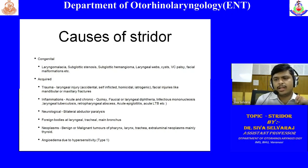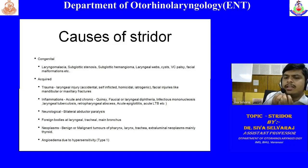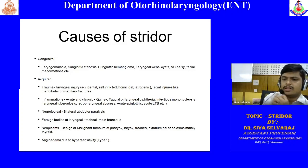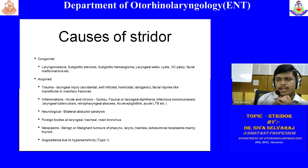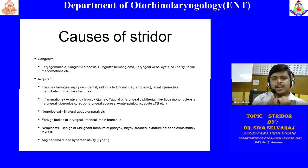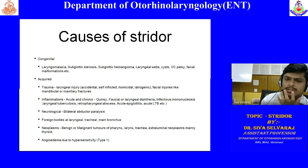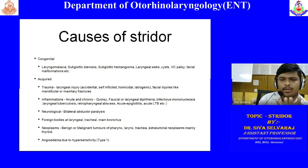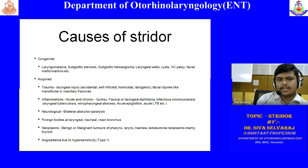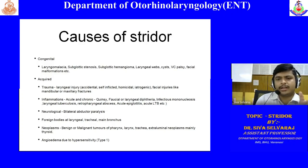Facial malformations like severe retrognathia — where the mandible is retracted very posteriorly — can also cause stridor. The tongue is attached to the mandible, so if the mandible is pushed inwards, the bulk of the tongue will also be pushed inwards, causing obstruction to the oropharynx and hypopharynx. This obstruction is significant enough for the patient to have congenital stridor.